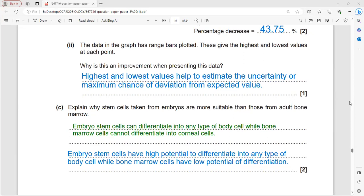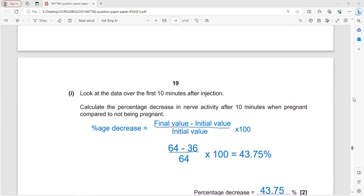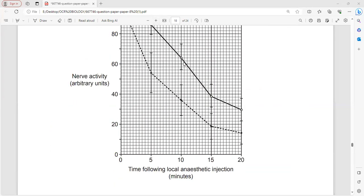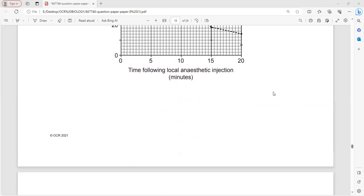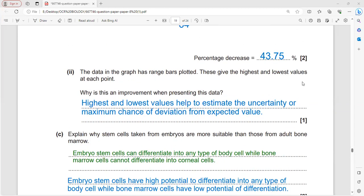The graph data has range bars showing the highest and lowest values at each data point. This is important because these values help estimate uncertainty and the maximum possible deviation from the expected value.